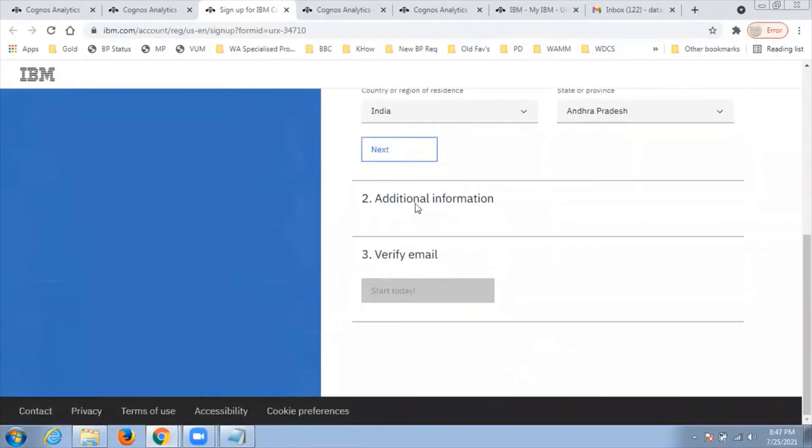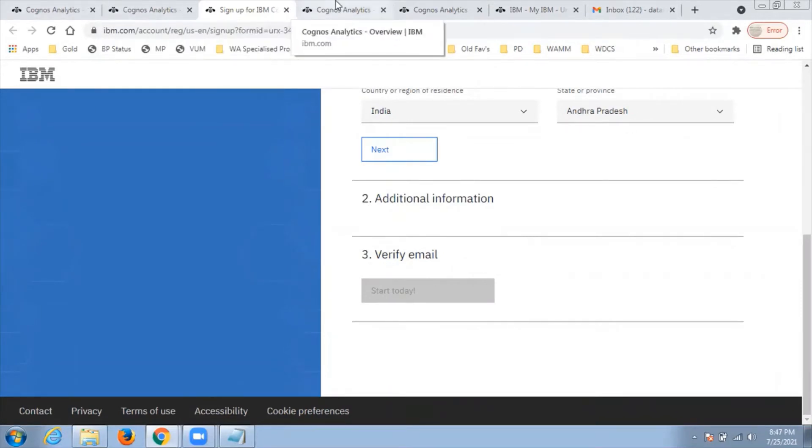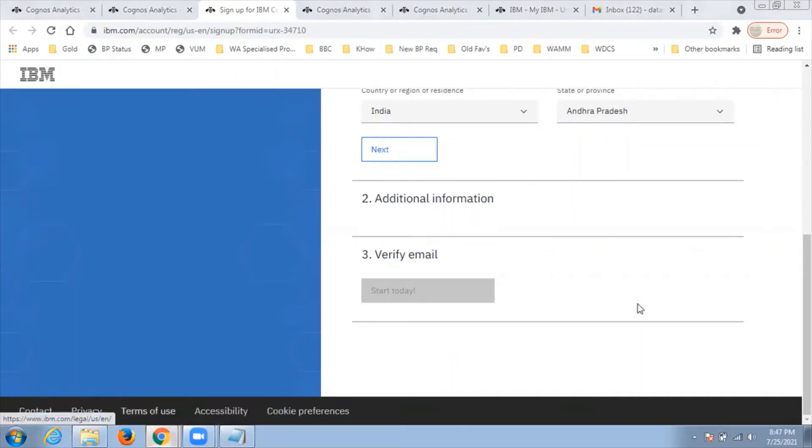Once you verify your account, come back here and click start today. Since I've already signed up, I've logged into my account and here I am now.